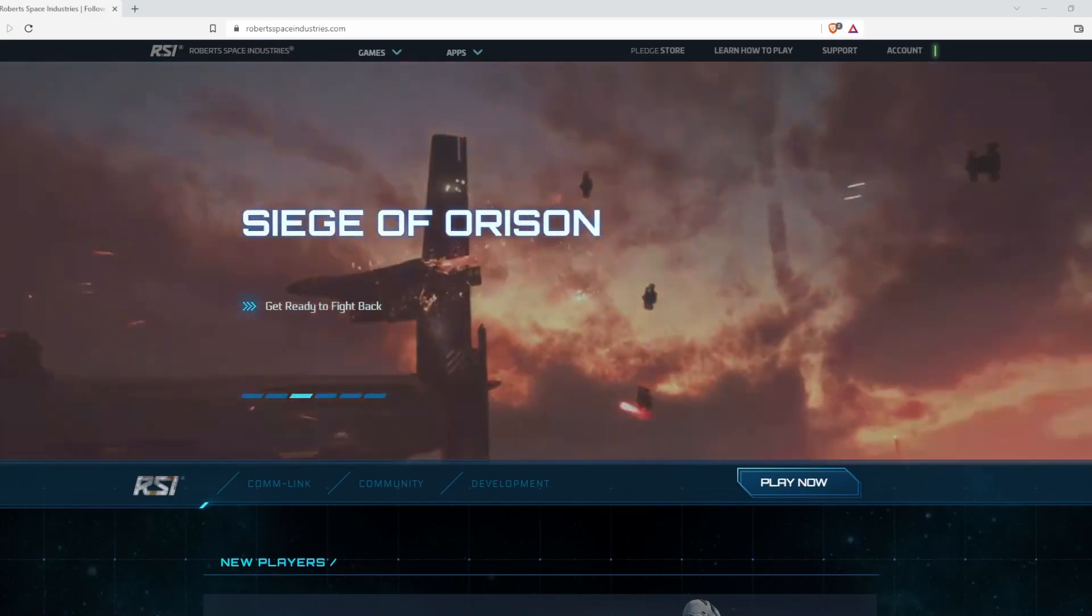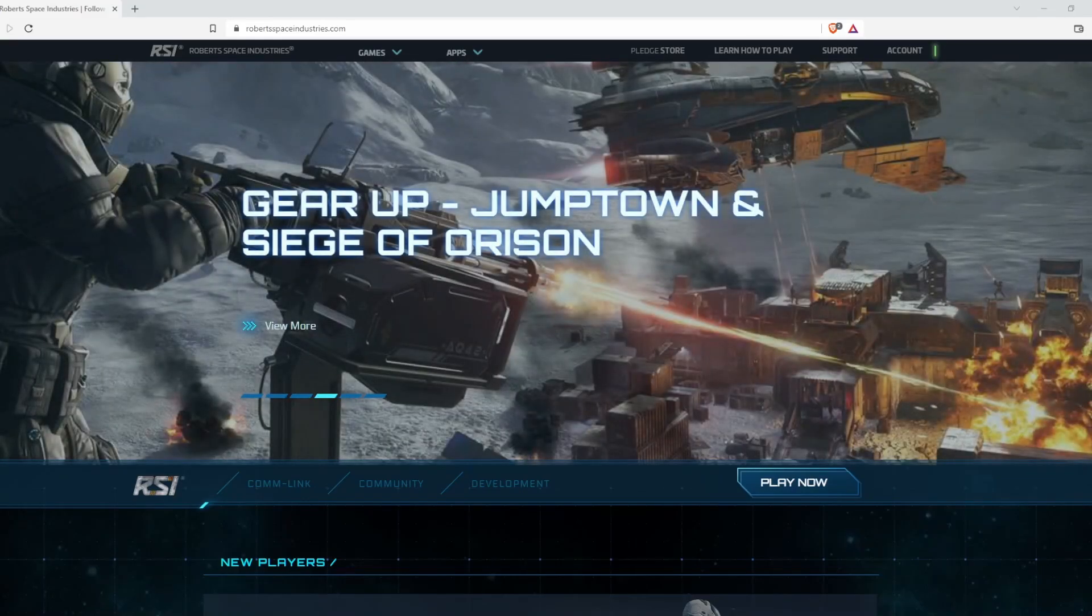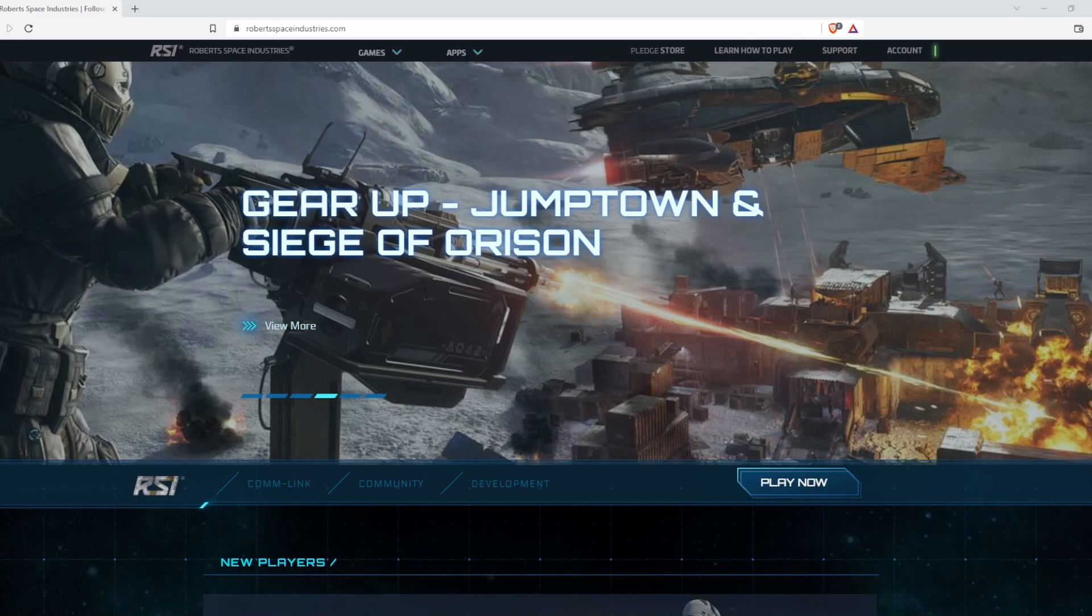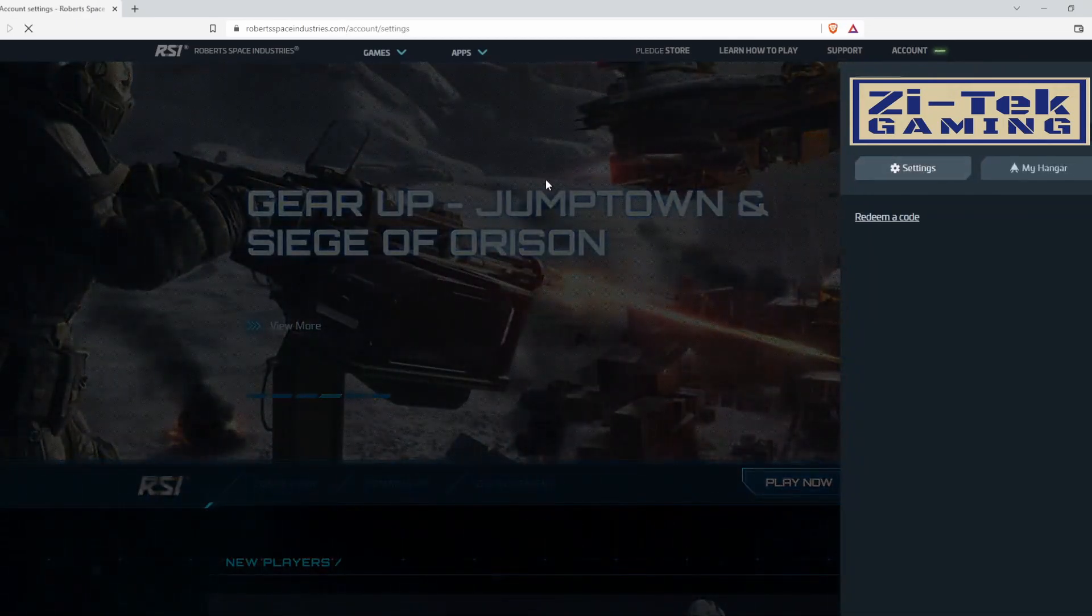This is a quick video to let all the newbies know how to do a character reset. Hopefully you never have to use it, but you probably will. You're going to log into your account.